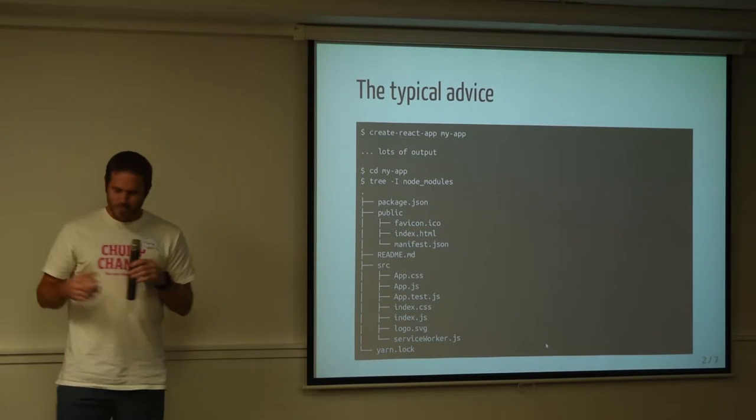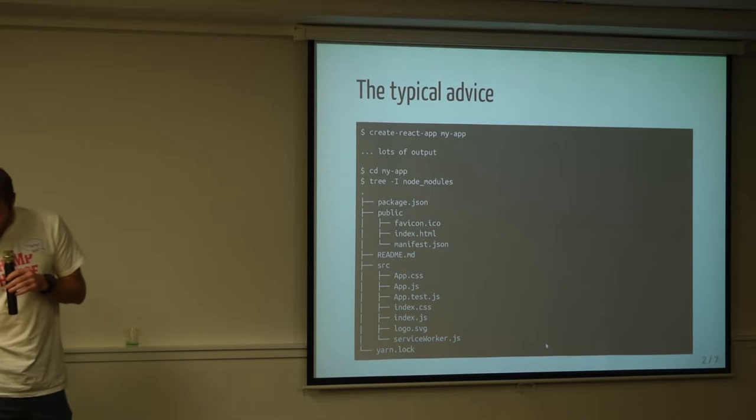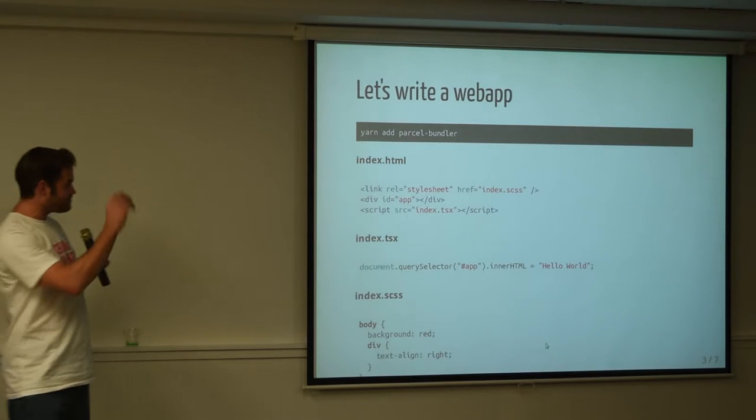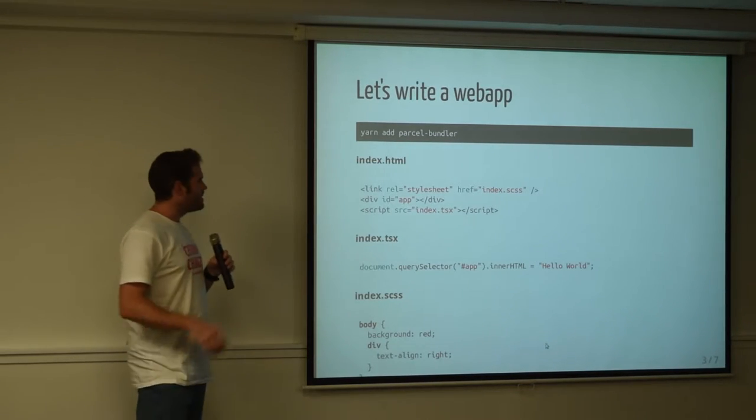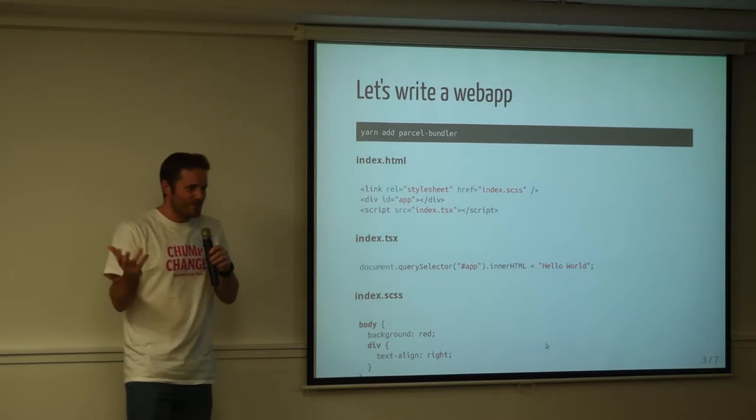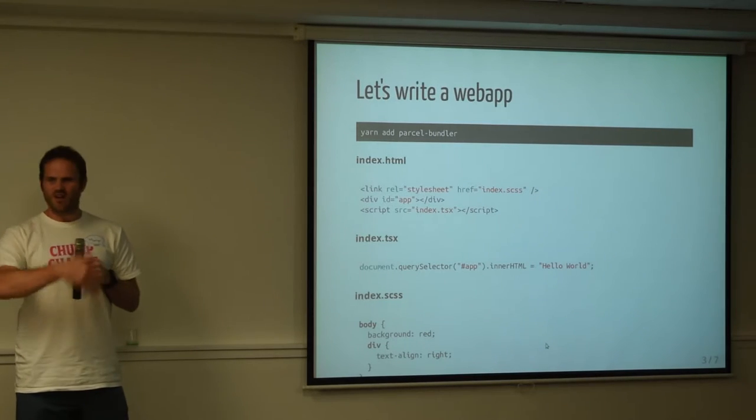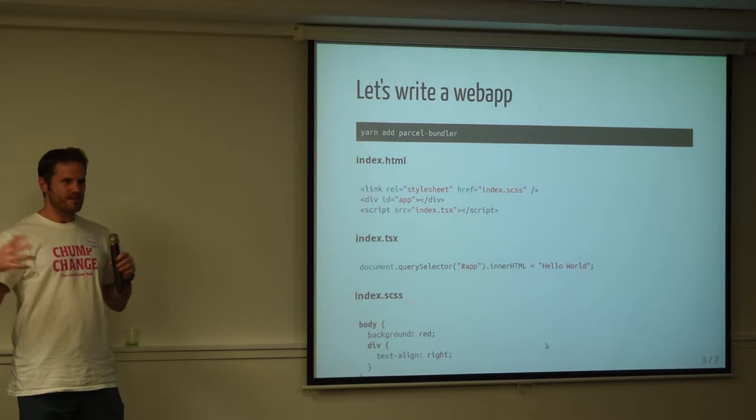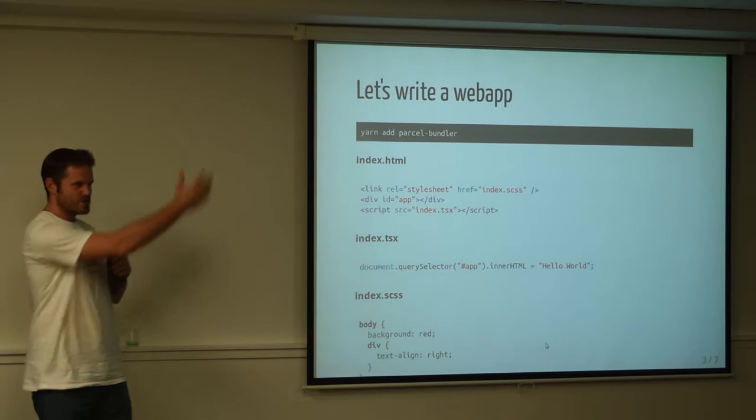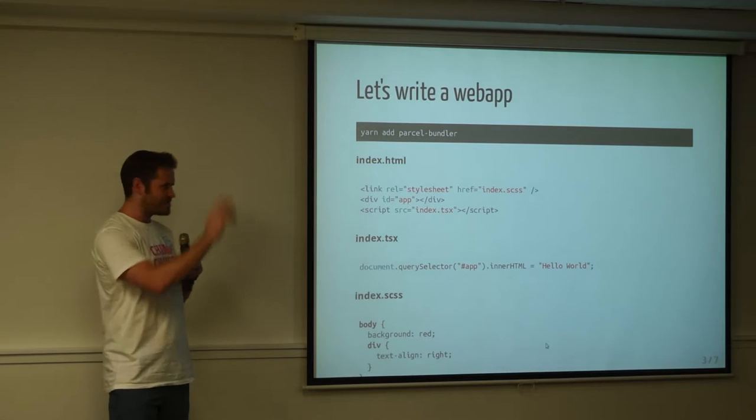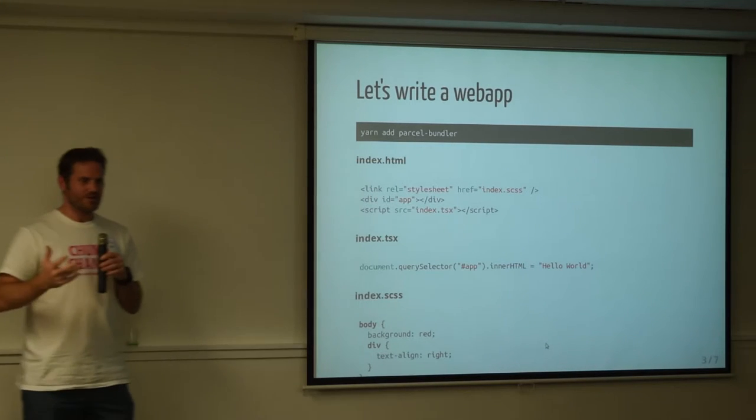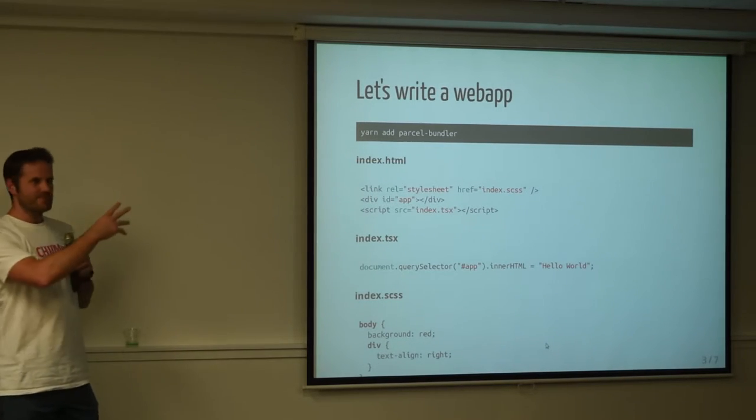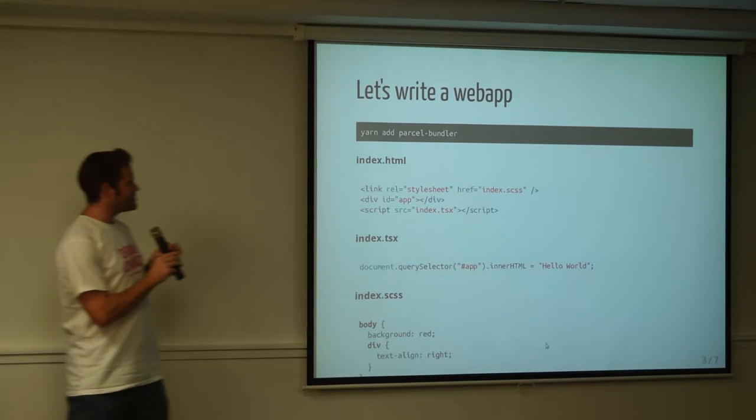So I want to talk about this thing called Parcel Bundler. I don't know how many of you are familiar with it, or even how many of you are familiar with Webpack. But Webpack is kind of like the de facto standard for writing web apps and bundling it all together and shipping out your one page magical front end web app. Parcel Bundler is a lesser known bundler, and its main claim to fame is that it has zero configuration.